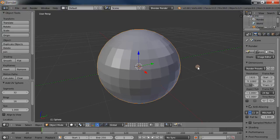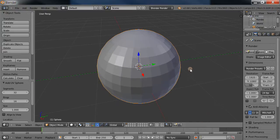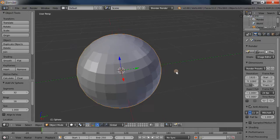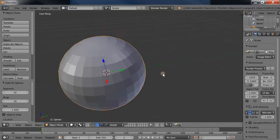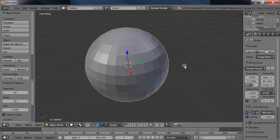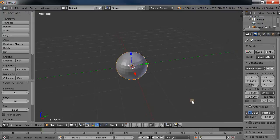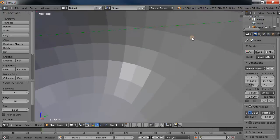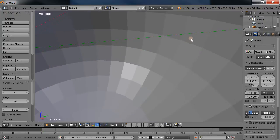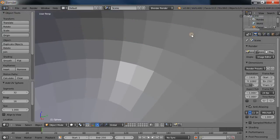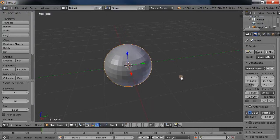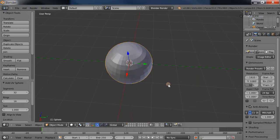If you hold down the middle mouse you can roll around. Hold down Shift and the middle mouse and you can pan all around. Hold down Control and the middle mouse and you can zoom very smoothly, even inside of what you're working on. Those are your main navigation tools.